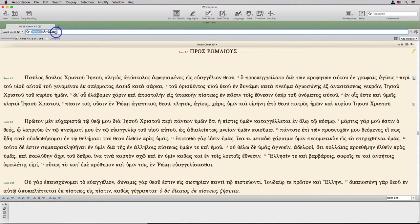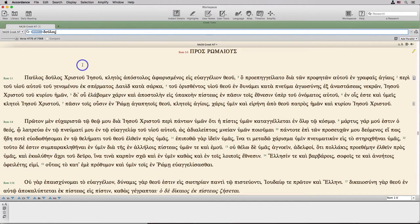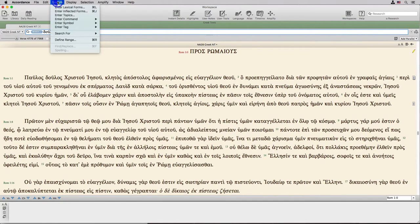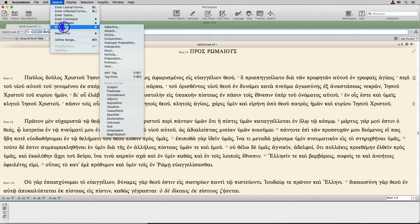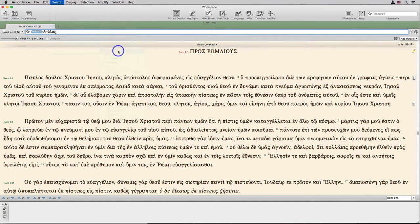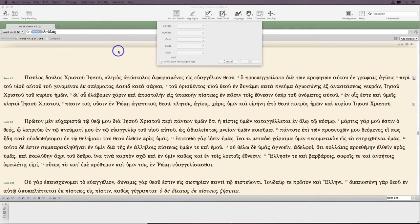We can search for words with specific tags, with or without attaching them to a specific lexeme with the at sign. Selecting a grammatical tag opens a dialog box where we can further refine the search.